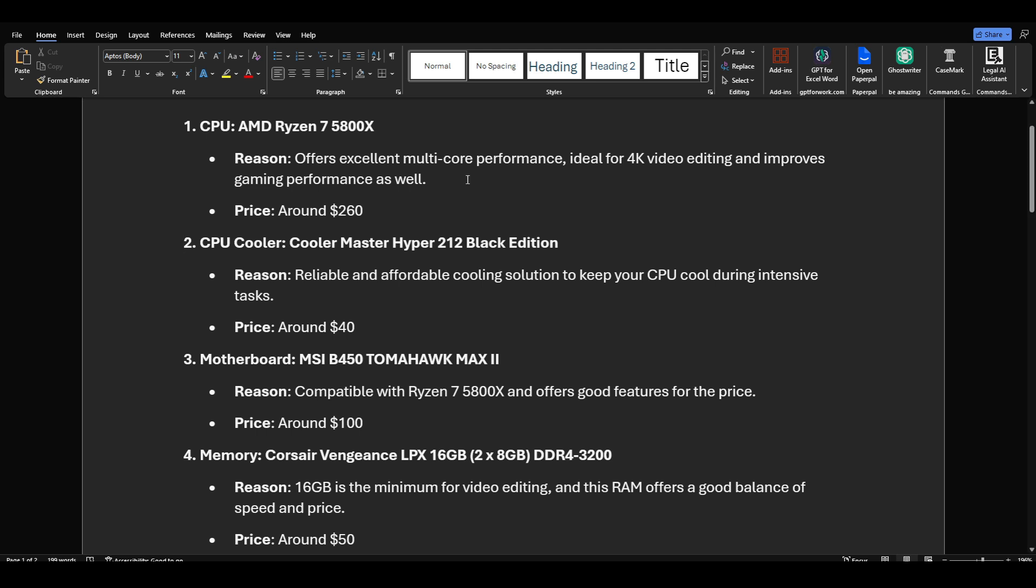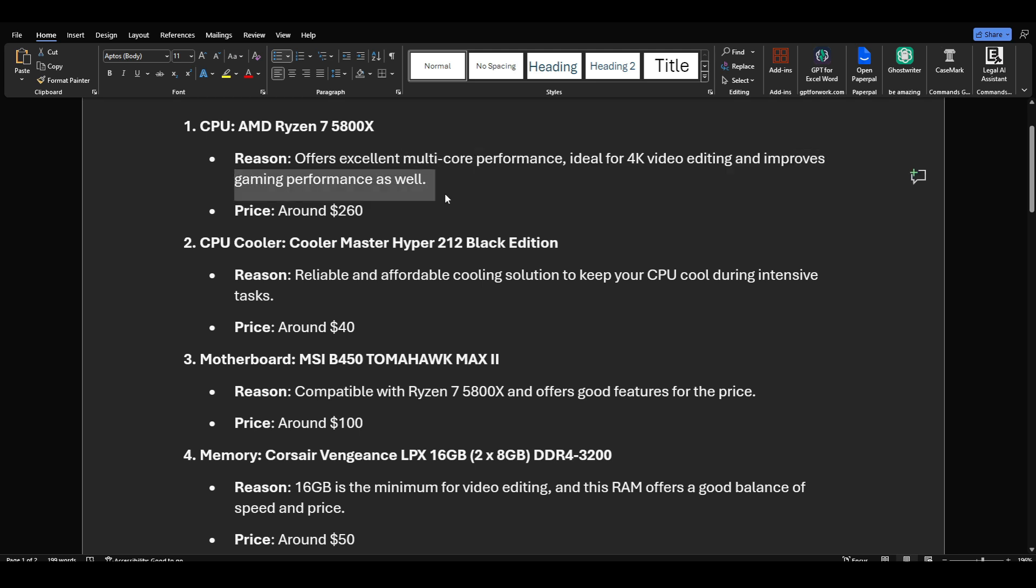Pieces that would make quite a good PC on a budget - and by budget I mean around $1,000, not $500. But this will be more than capable of video editing and most games. CPU: I would go with an AMD Ryzen 7 5800X because it offers excellent multi-core performance, ideal for 4K video editing and improves gaming performance as well. Around $260.